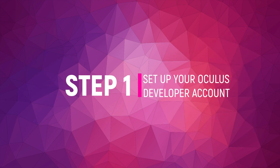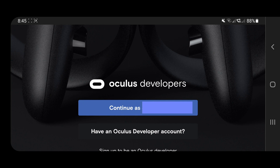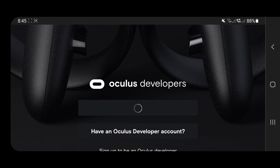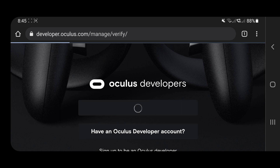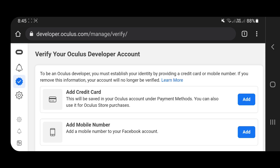Step 1: Set up your Oculus Developer account. Click the link in the description to go to the Oculus Developer page and sign in with the same account you're using on your Quest. You can verify it by adding a credit card or adding your phone number to your Facebook account. I'll show you the phone number method.